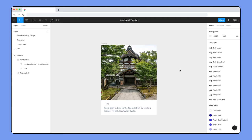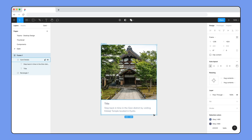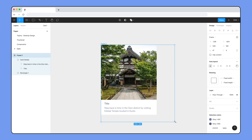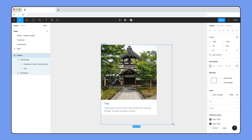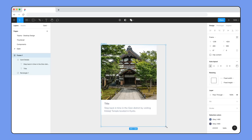Next, we want our card to be easily resizable. If we click and drag to resize the card, only the outer frame resizes while the contents remain fixed.